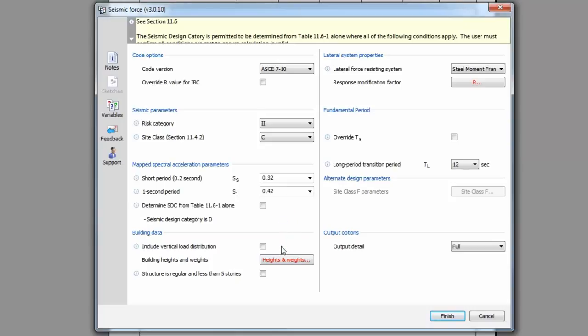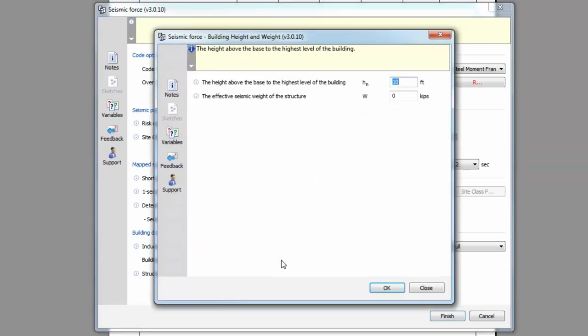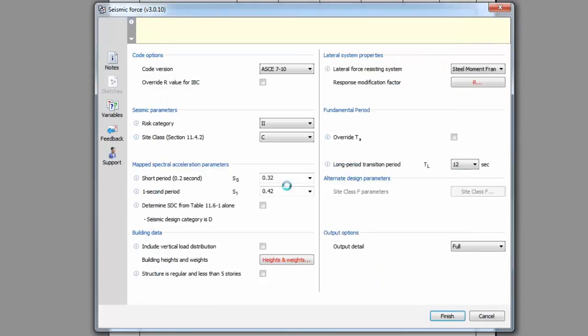The building data is used to input the building mass. You can choose to calculate the vertical distribution, that is the story shear forces at each level or not. If this is unchecked, in the heights and weights interface, you will simply input the total height of the building and the total effective seismic weight of the structure.